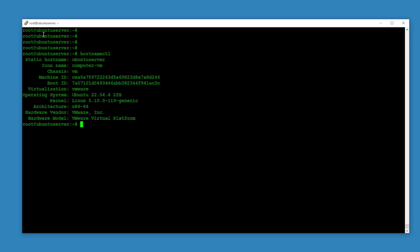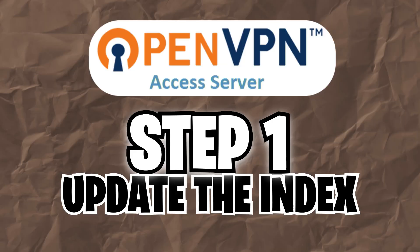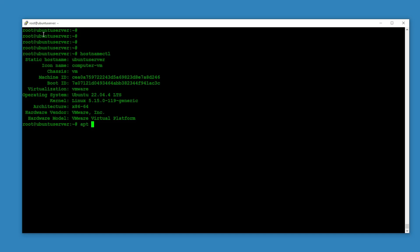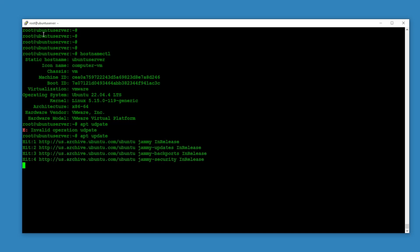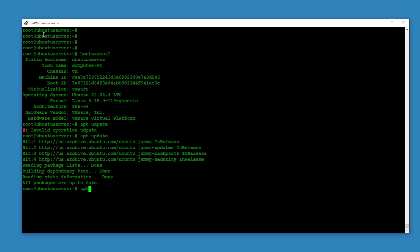Okay, so step number one: apt update. Everything is good.